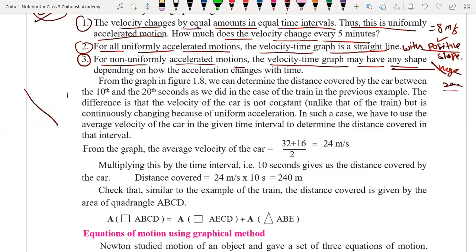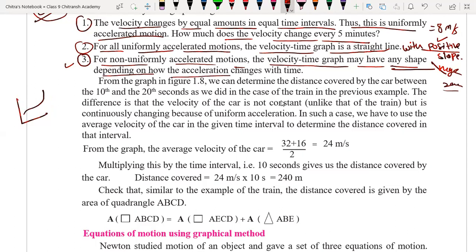If the graph is not a straight line it is called non-uniform acceleration. Depending on how the acceleration changes with time we can draw the graph. If it is a straight line it is uniform; if it is not a straight line, it may be any shape and represents non-uniform acceleration. This also applies for negative slope.